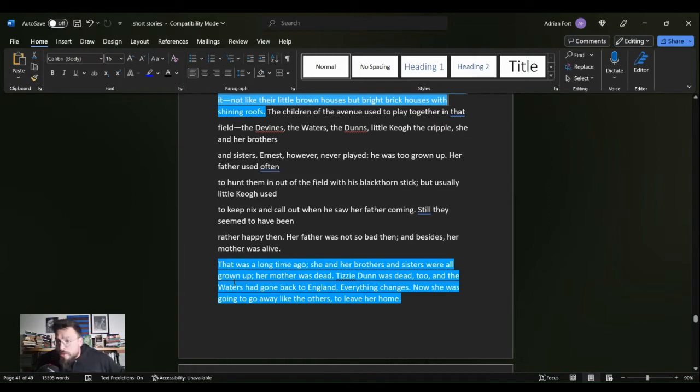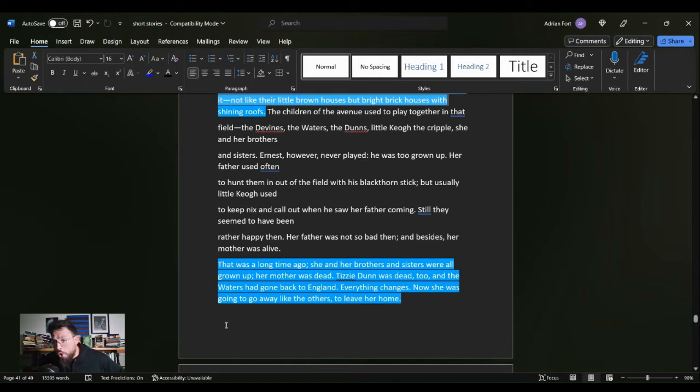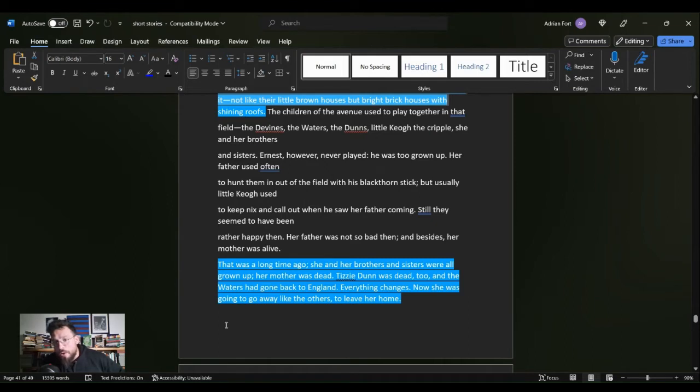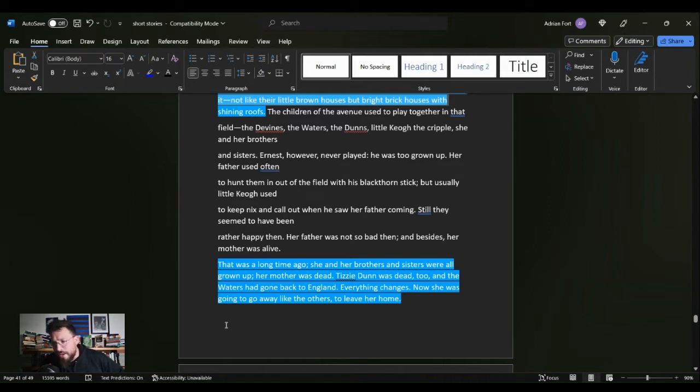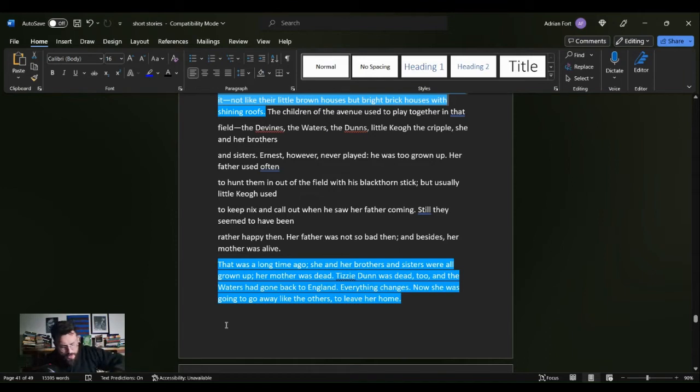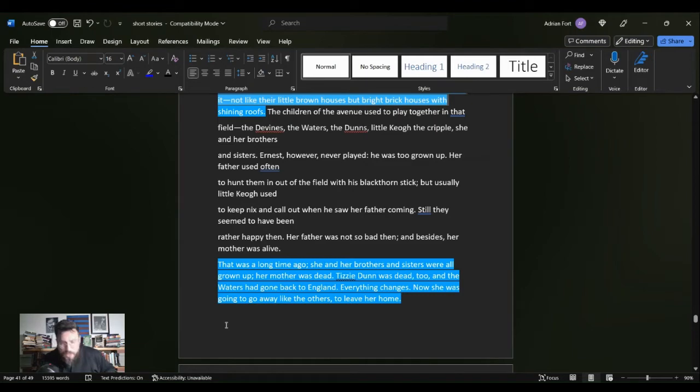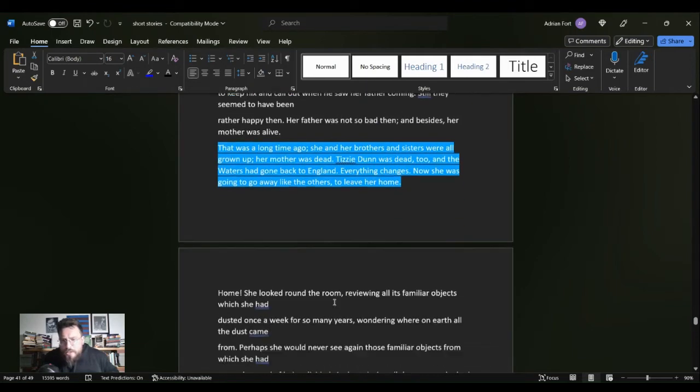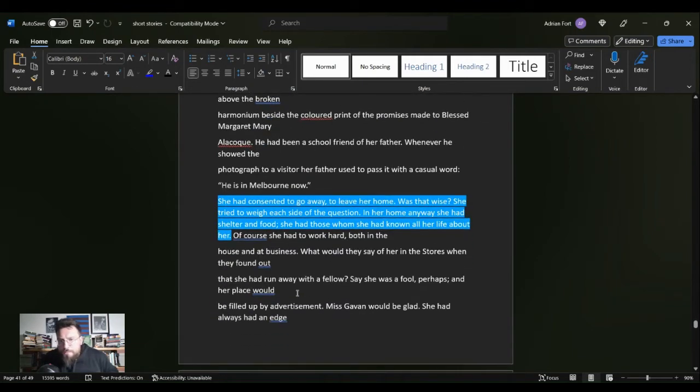And things are moving along in her world as well. That was a long time ago, speaking of the play. She and her brothers and sisters were all grown up. Her mother was dead. Tizzy Dunn was dead too, and the waters had gone back to England. Everything changes. Now she was going to go away like the others to leave her home. Everything is changing.